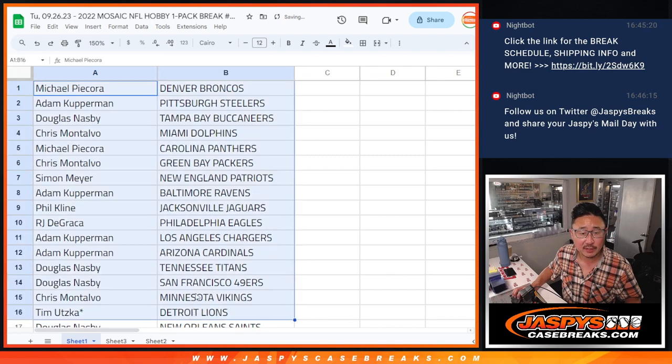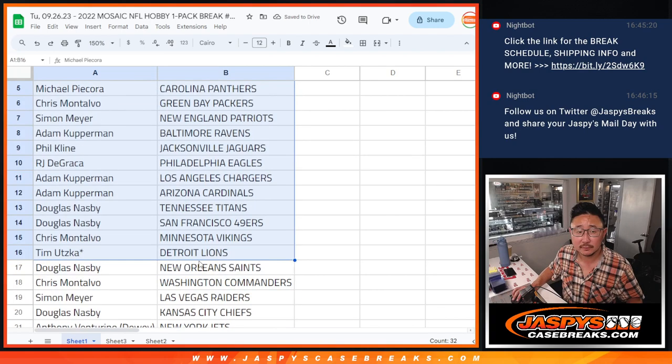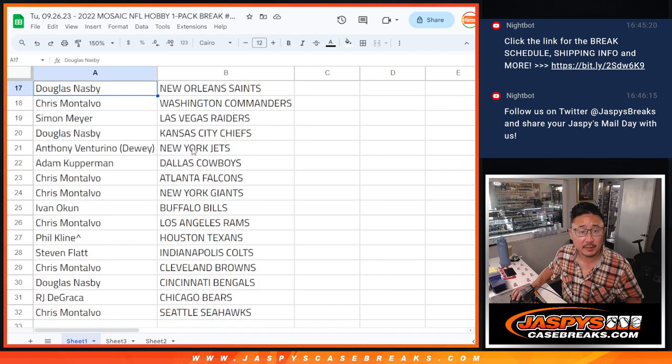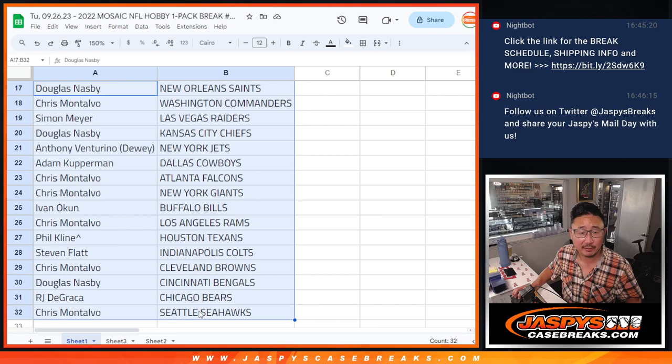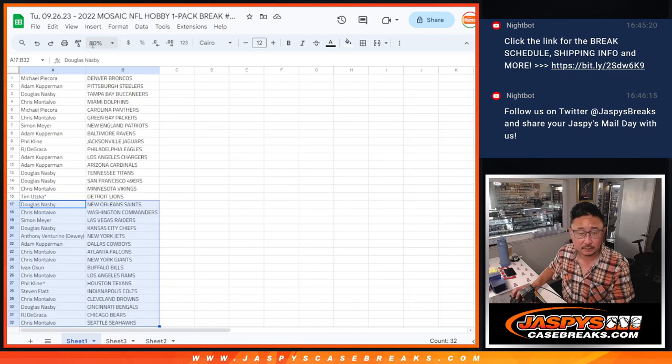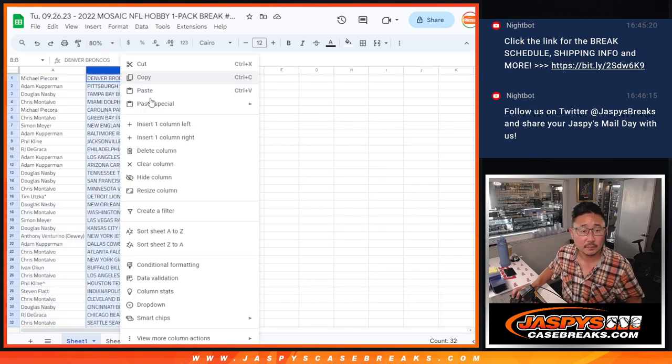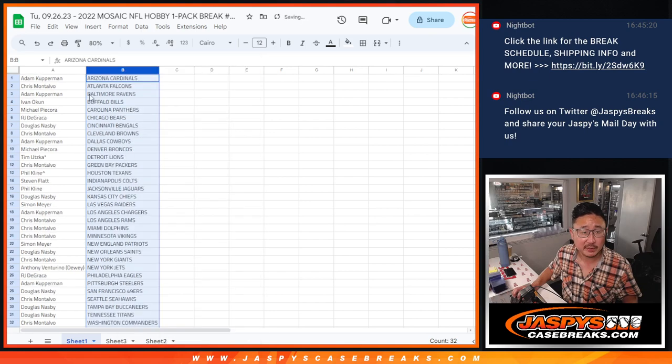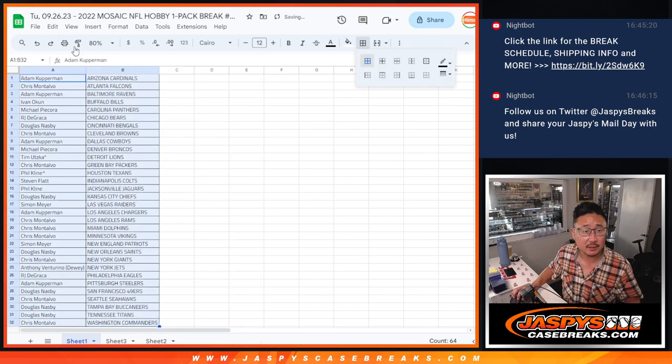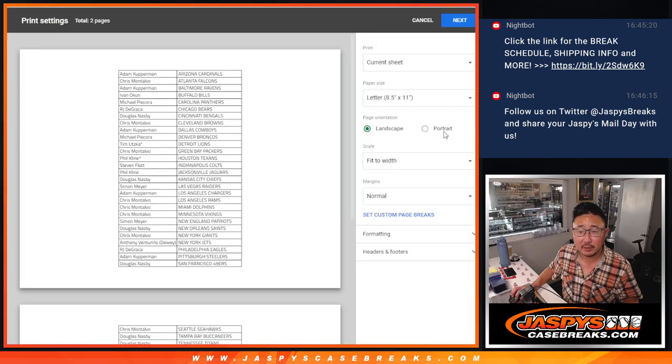All right. So there's the first half of the list right here. And there is the second half of the list right over there. And let's alphabetize it by team, print this out, and get this break going.